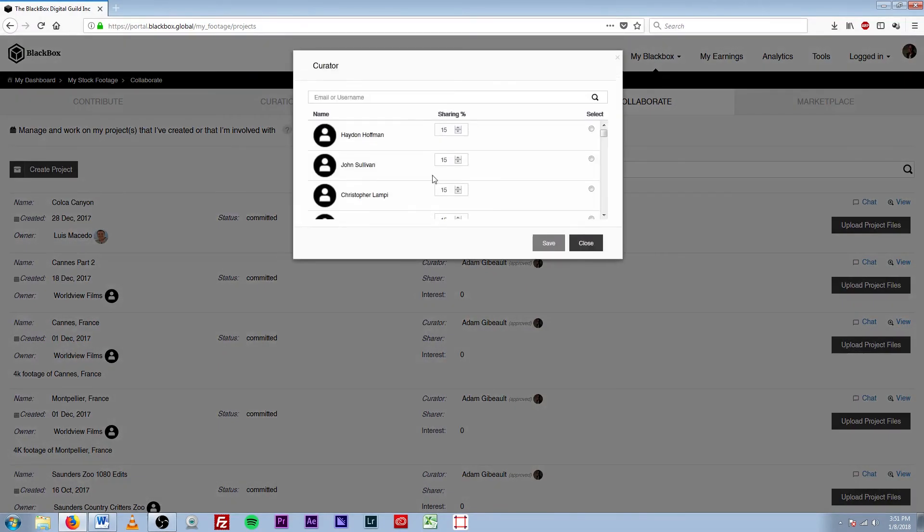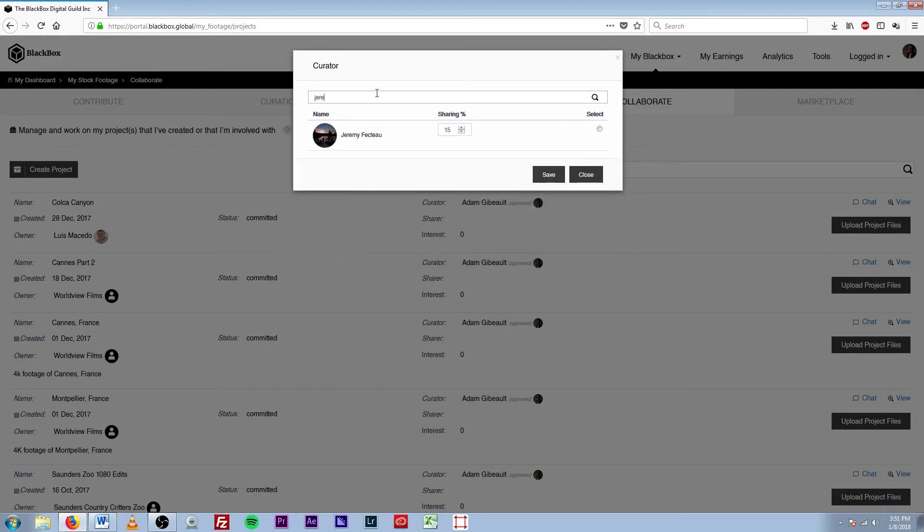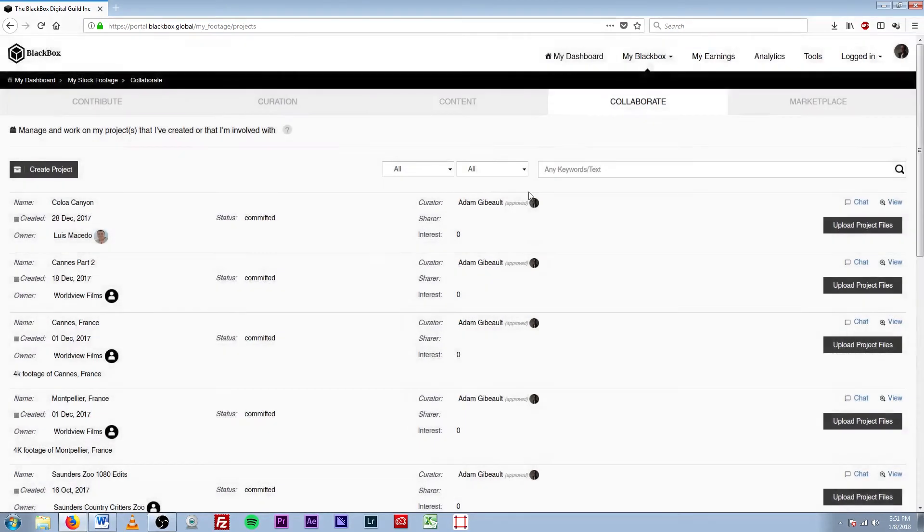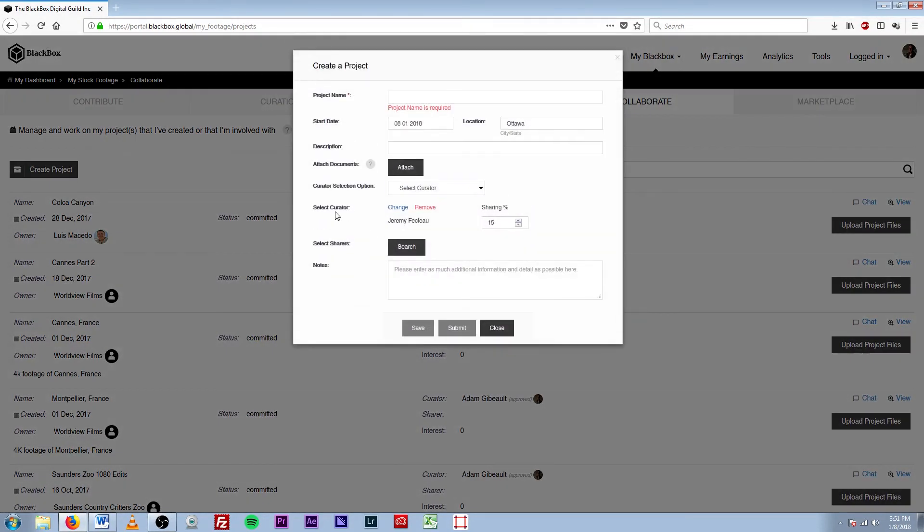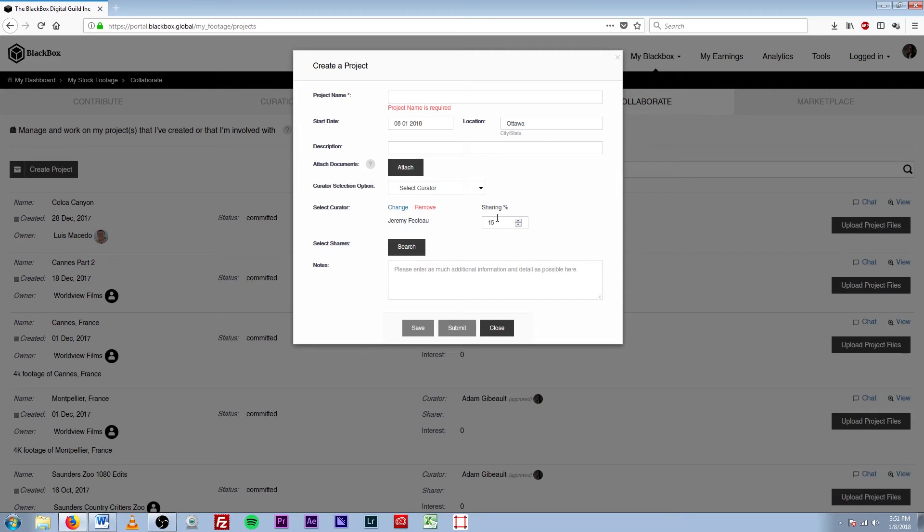Here you can search for your designated curator, so just put in their email address or their username. So right here we'll go Jeremy, I know Jeremy. You're going to hit Select and you're going to hit Save, and then that'll change here. And you can change that if you need to, you can remove it if it's the wrong selection, and you can adjust the sharing percentage.